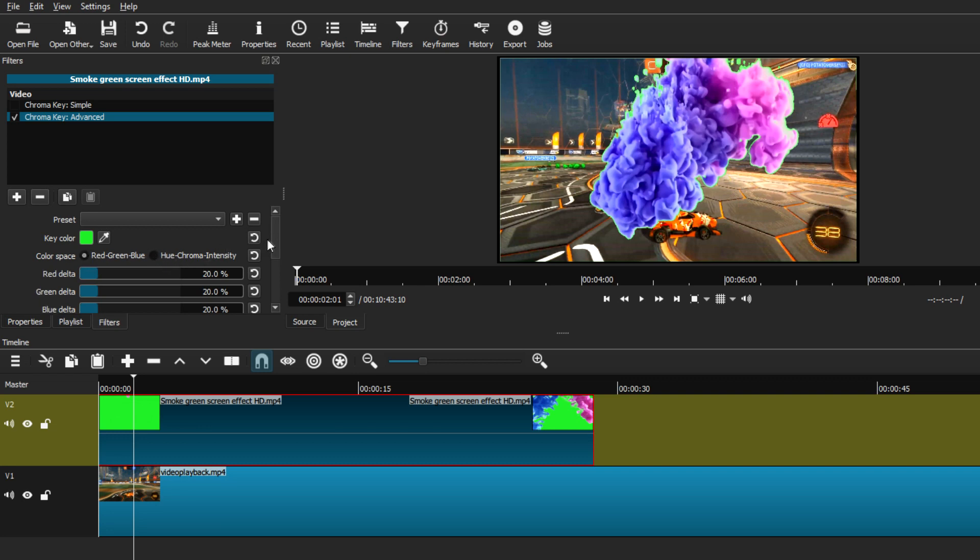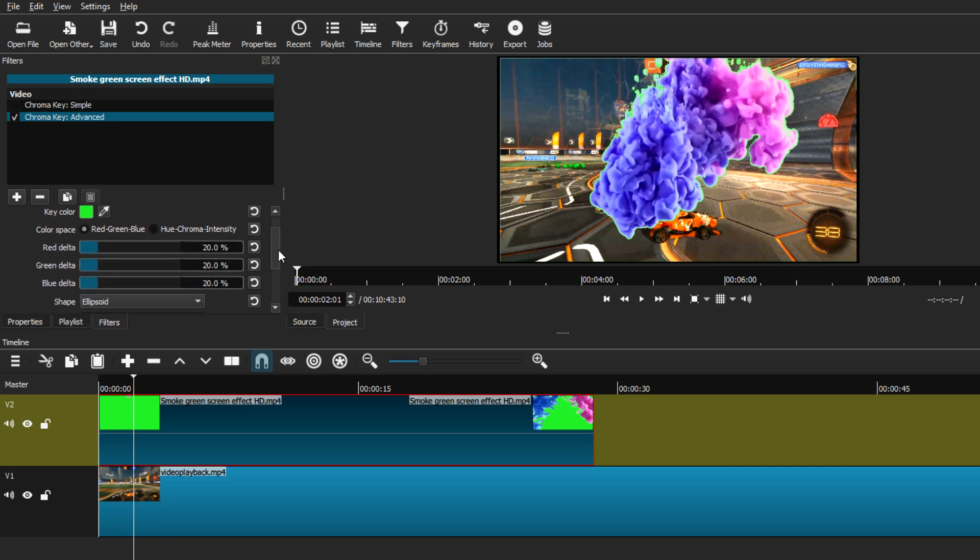From there we can use these toggles and actually adjust even further the edges of the green screen and make it even finer. This you actually have to experiment with because not all settings are the same.